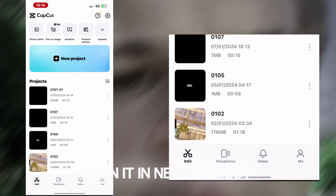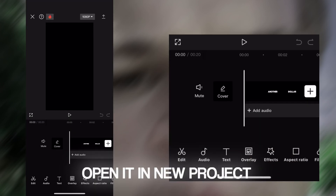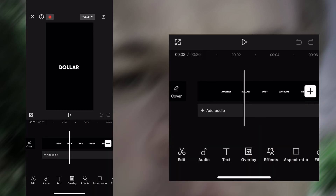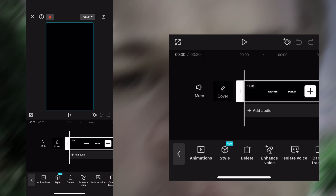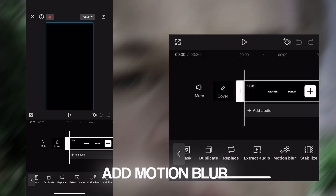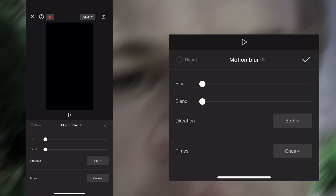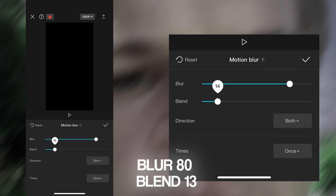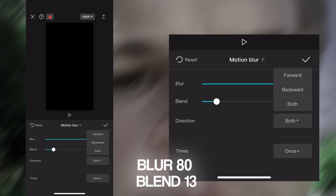Now export. Open it in a new project. Add Motion Blur, BLUR80, Blend 13.